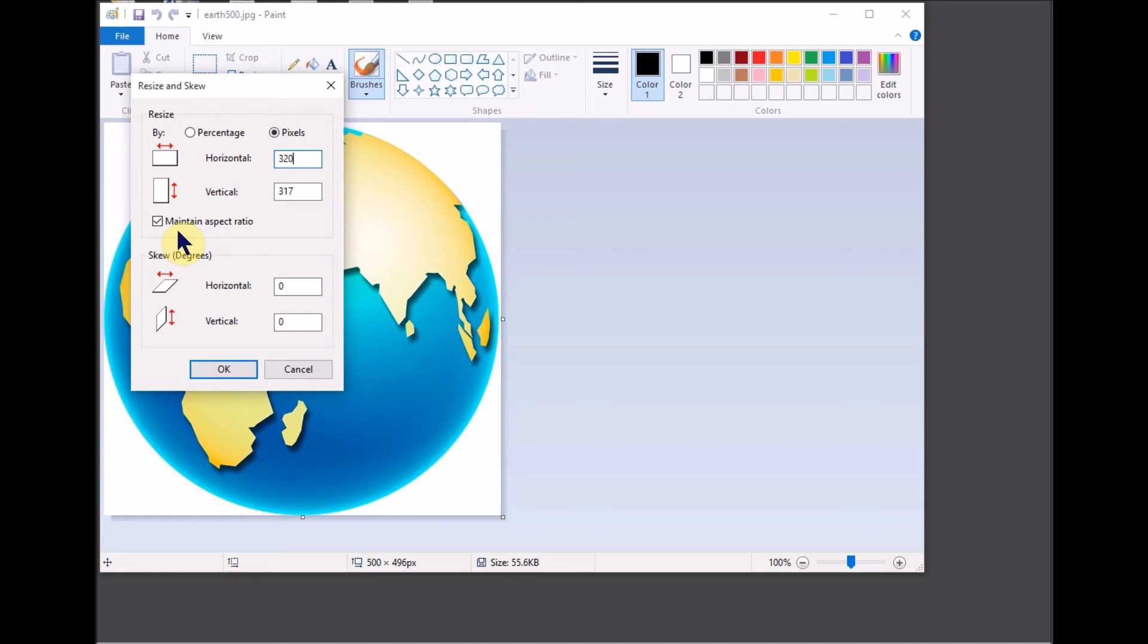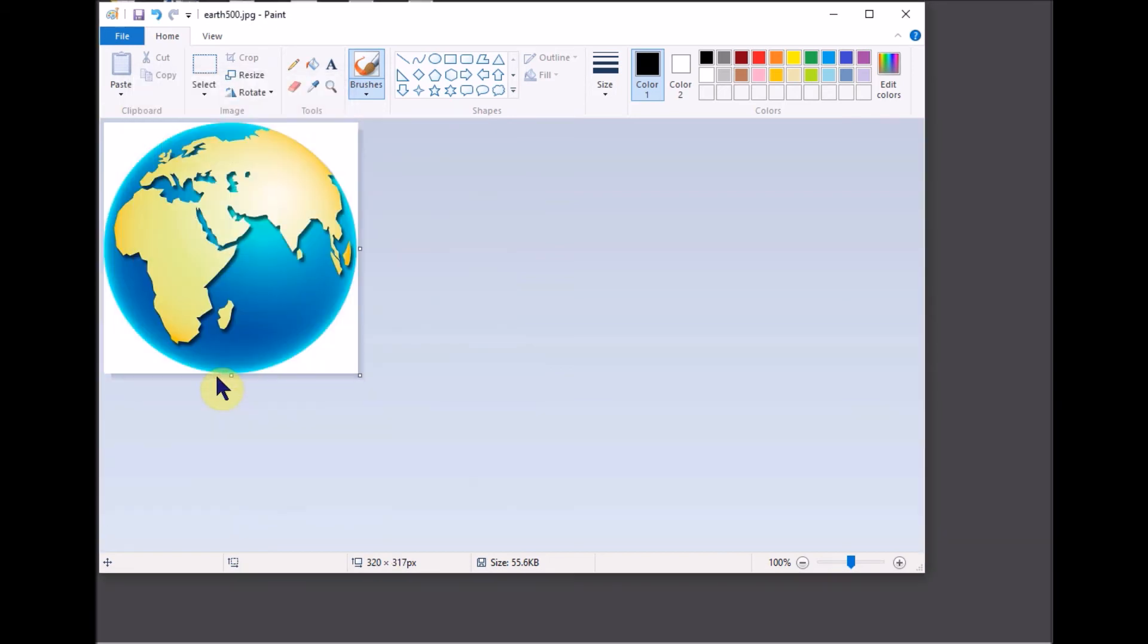Tap ok to save your changes. The image is now 320 pixels wide.